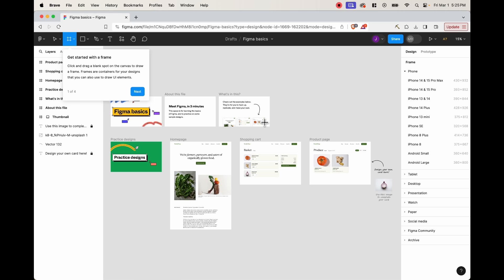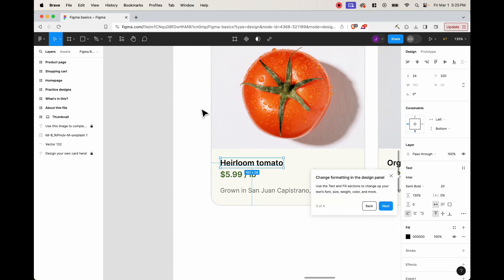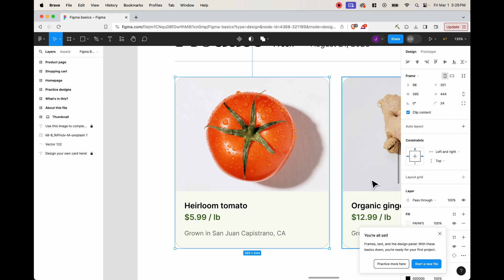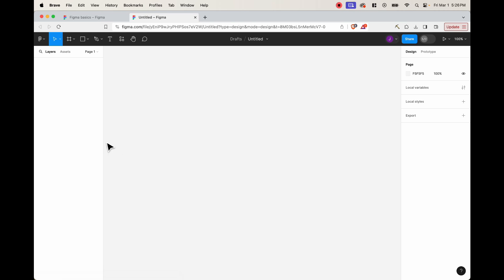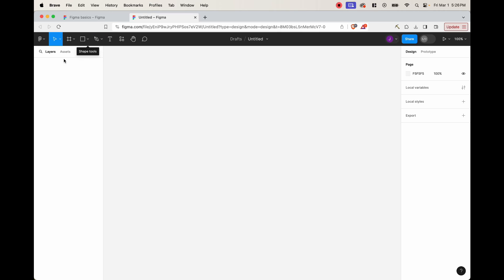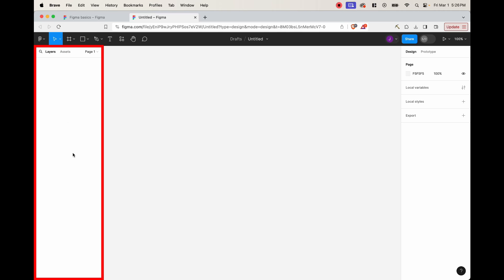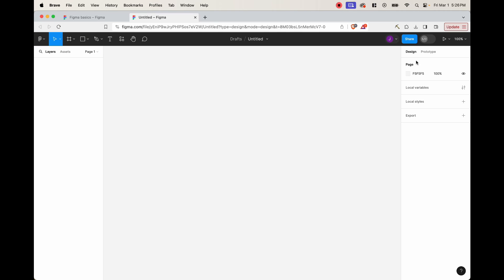When you get onto this screen it's kind of like a tutorial — we're not going to bother with it, so click next and skip until it tells you that you're all set. Then start a new file. It'll open up a new tab and this is where we want to be. We only want to focus on a few things: this square box right here, the layers portion on the left-hand side, and the right-hand side where we can change the style and export.